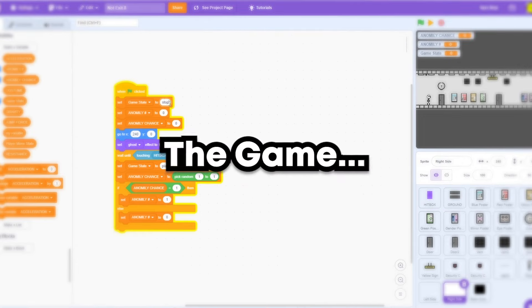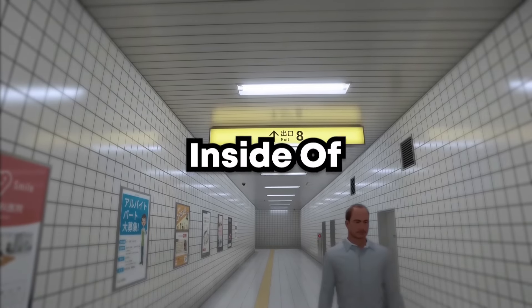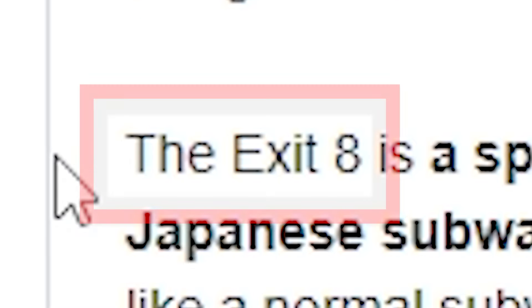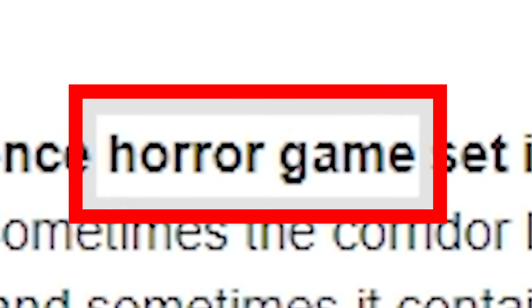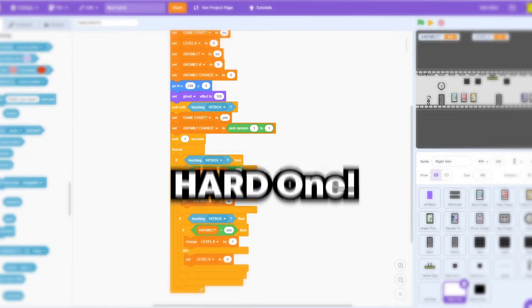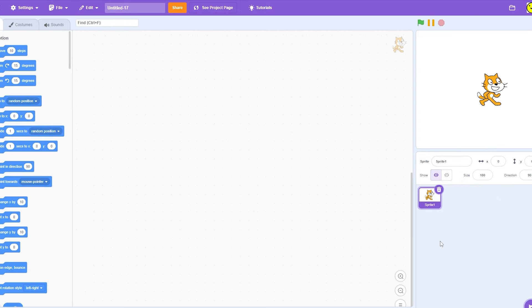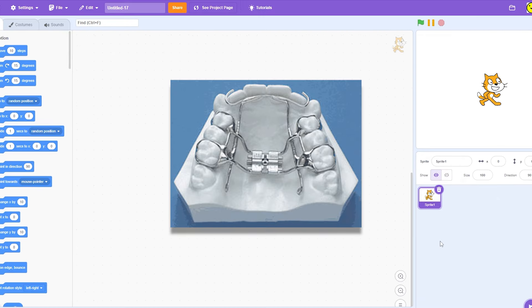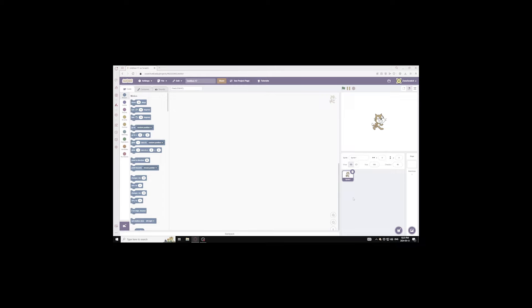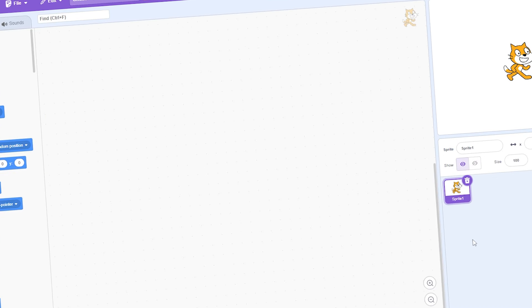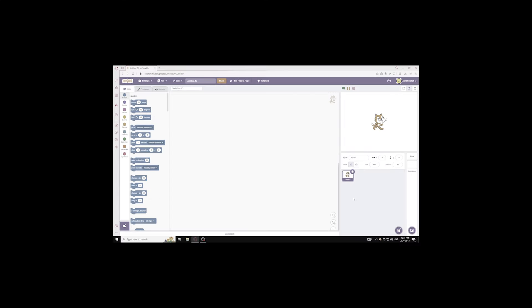In this video I'm going to be recreating the game Exit 8 inside of Scratch. It's categorized as a horror game and a really hard one, so let's go. By the way, I have a lisp because I got this thing in my mouth called an expander—it's for braces, it sucks, but I've gotta upload.